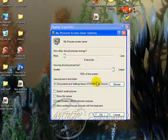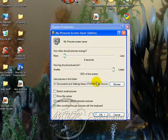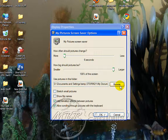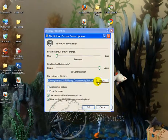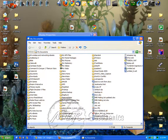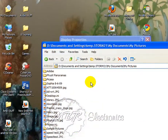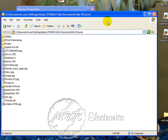Now you can click Settings, and depending on where your pictures are stored, you might have to browse for them. If not, it automatically goes to your username's My Pictures folder, which is under your Documents, My Pictures. These are the pictures that will be displayed when the screensaver kicks on.